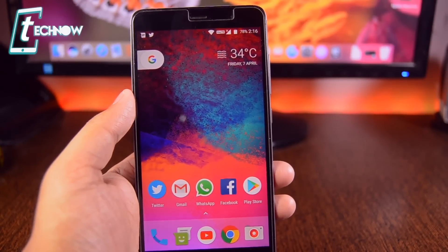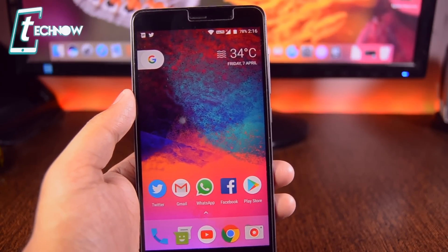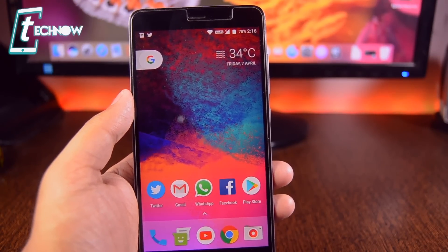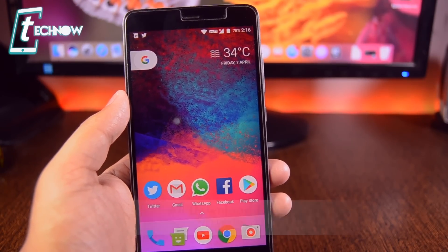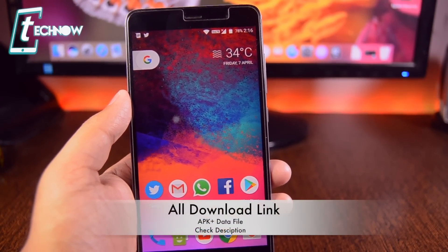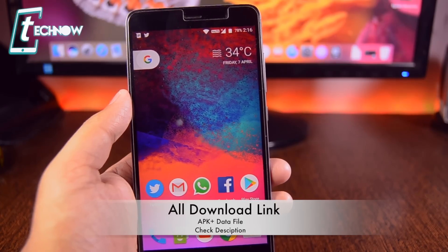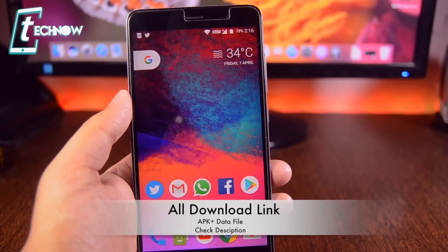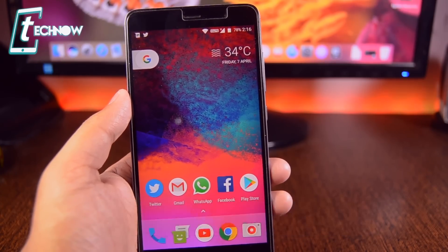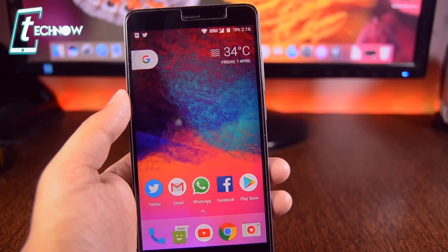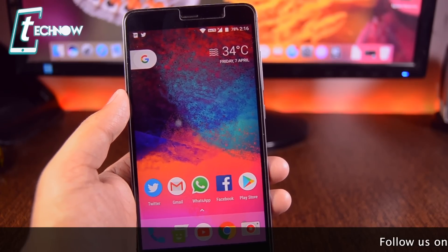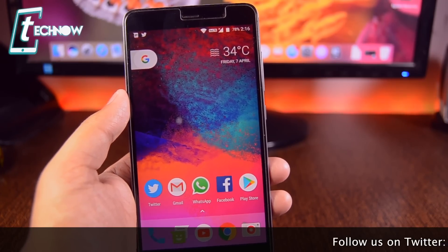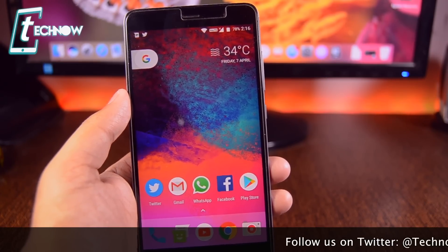In order to play God of War on your Android devices, first you need to get into the description of this video. There I will put two links — one is for the APK file and another is the game data file. So first you need to download both the files and keep them on your Android device storage.